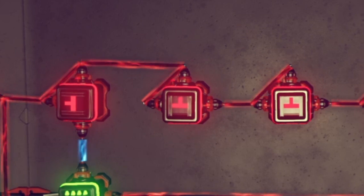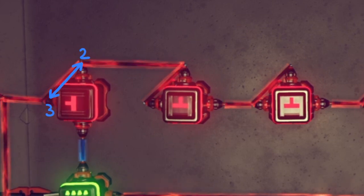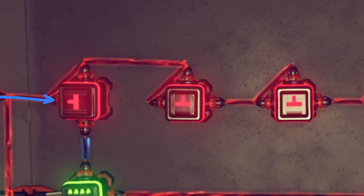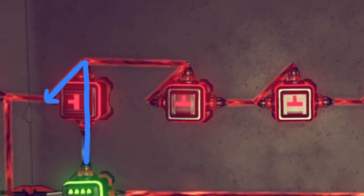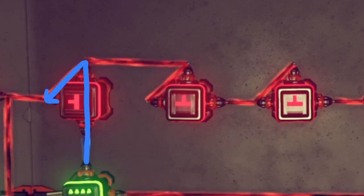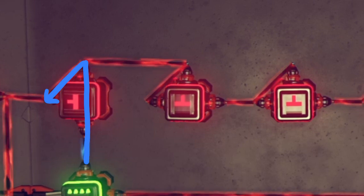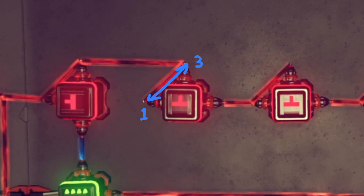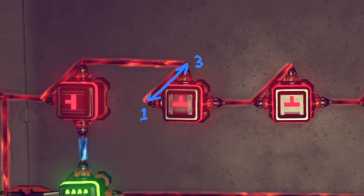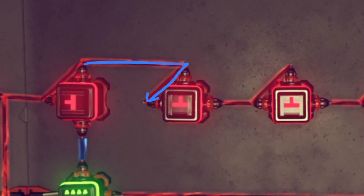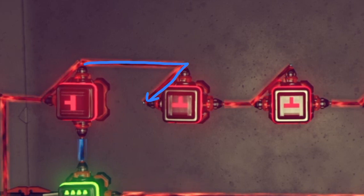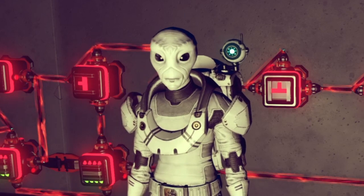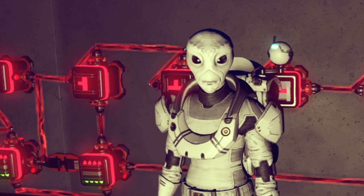When the output node of an auto switch is connected to its modification node — that's node two to node three — it acts like memory. Any signal received by its third node, like the signal from our button, will cause it to open and remain open until you manually sever its power. It essentially remembers that you signaled it. When the input node of the auto switch is connected to its modification node — node one to node three — the auto switch acts like a time delay. It will allow power to pass through in one direction, but it will take approximately one second to do so. I say approximately, because if you connect this component to an excessively complicated logic build, it will create lag.